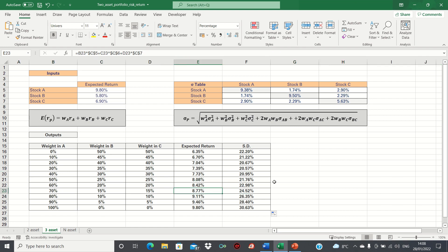So that's how you can calculate the expected return and standard deviation of a 3-asset portfolio in Excel.